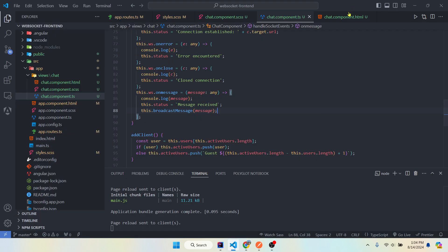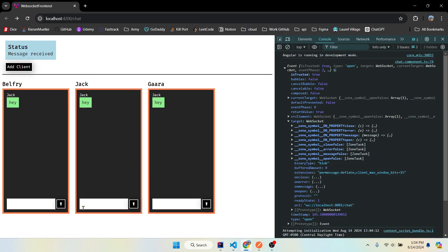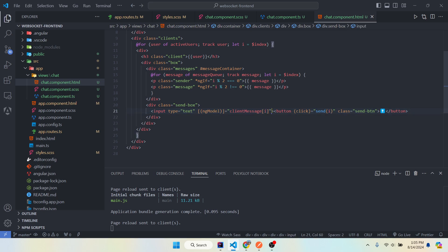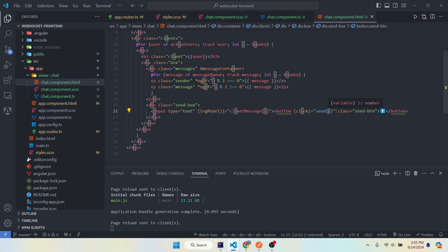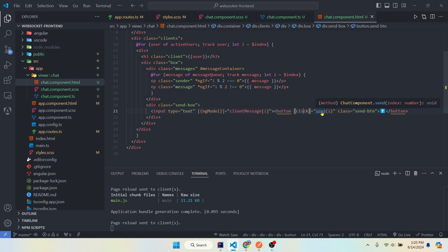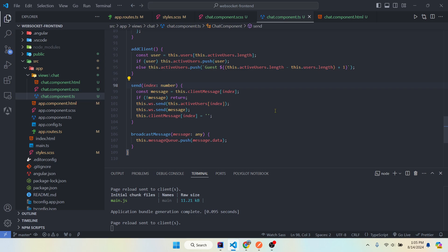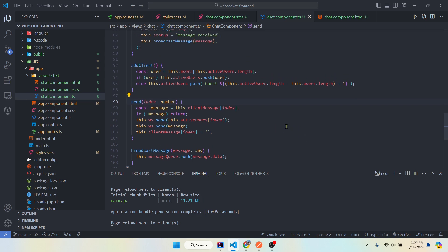So here is our input box right here. We're just using some two-way data binding to get the value of whatever we typed in the input box, passing the index because we're within a for loop, passing the index to the send method so that we can figure out who that text belongs to, which user. I'm not going to go too in depth into that, but I'm doing some janky crap here. Disregard, I know it's not best practice.